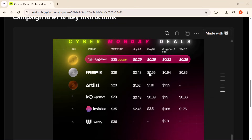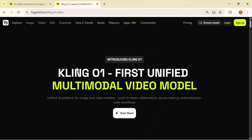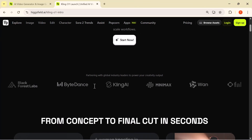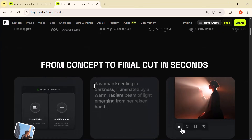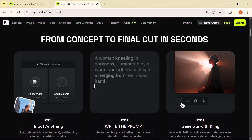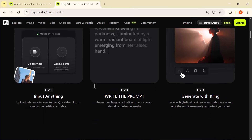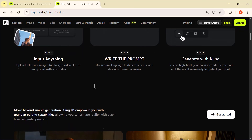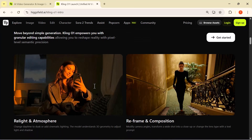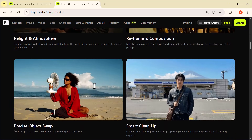Alright guys, that's it for today's video. I hope this walkthrough helped you understand the power of Cling 01 and how easily you can transform your videos with it. If you enjoyed this or learned something new, make sure to hit the like button, subscribe to the channel, and drop a comment about what you want to see next. If you want to try Cling 01 yourself, the link is in the description. I'll be back soon with more AI tools, tips, and tutorials — thanks for watching and I'll see you in the next one.